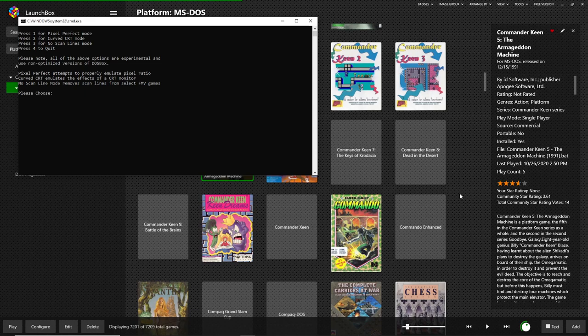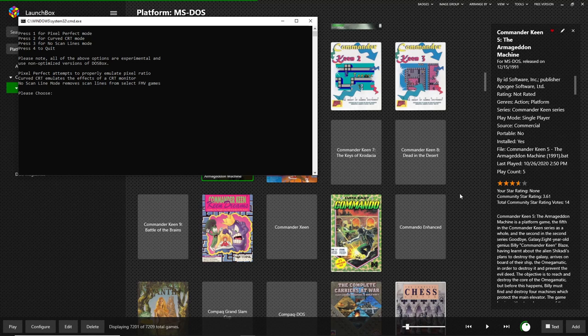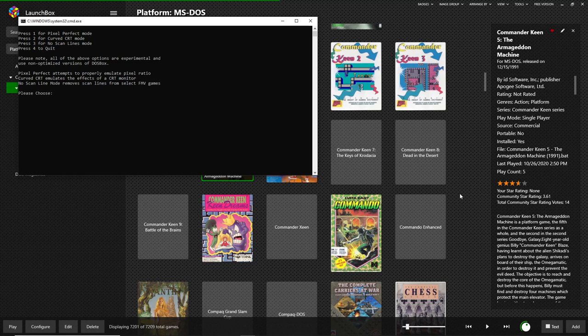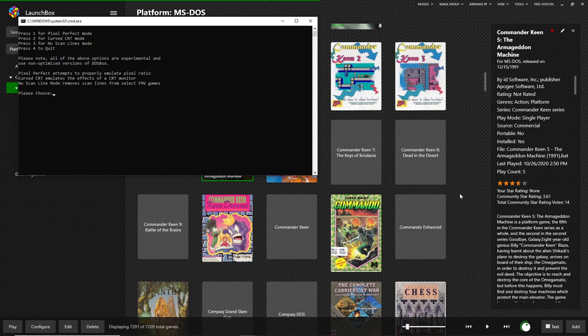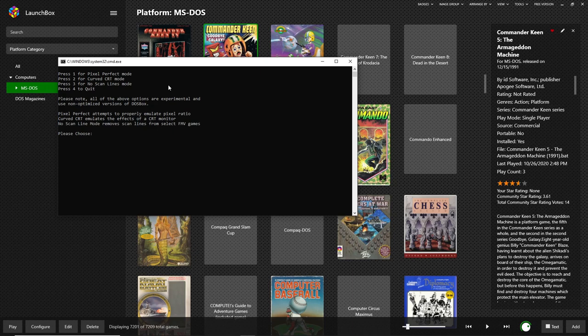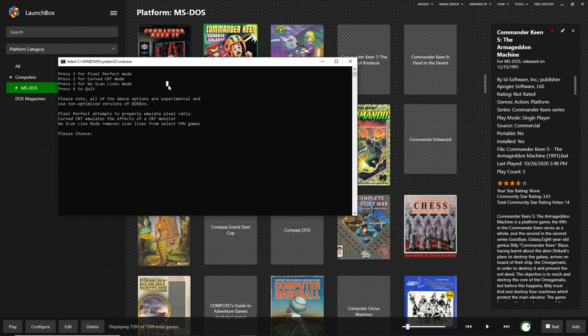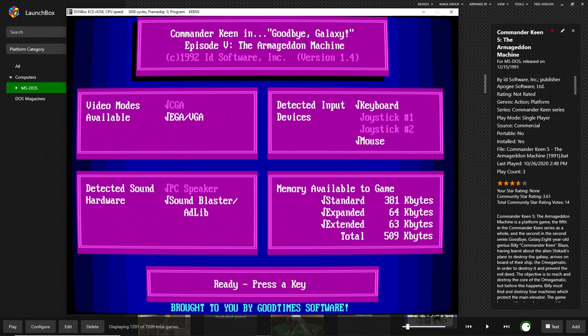The third option on this menu is the no scan line mode. This particular mode is meant specifically for full motion video games which use scan lines to save space. This particular shader will remove those lines giving you a clear image of the FMV. So this is primarily useful for games like Critical Path or Gabriel Knight 2 which are very FMV heavy and don't look so great on modern monitors due to all the scan lines. The curved CRT mode is a fun nostalgic mode that emulates the design of an original CRT monitor. We can check that out here.